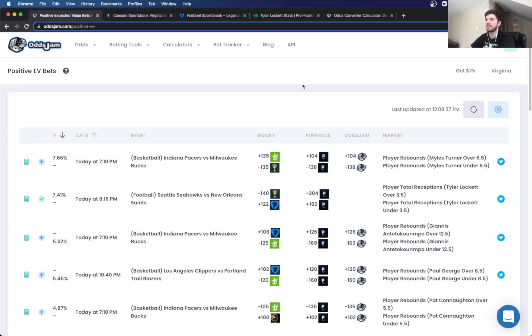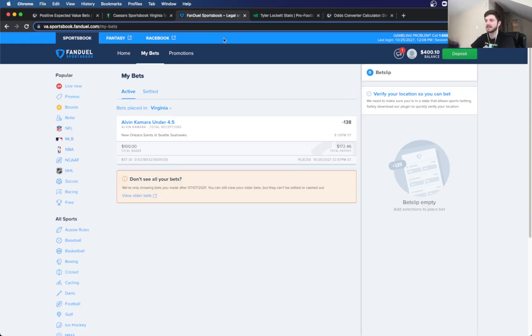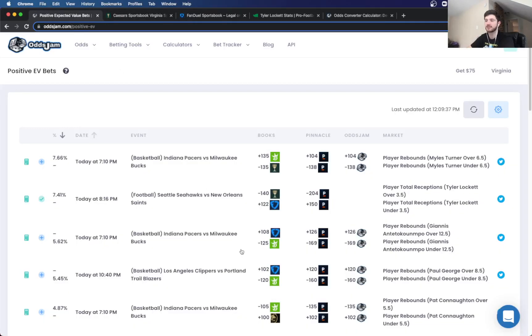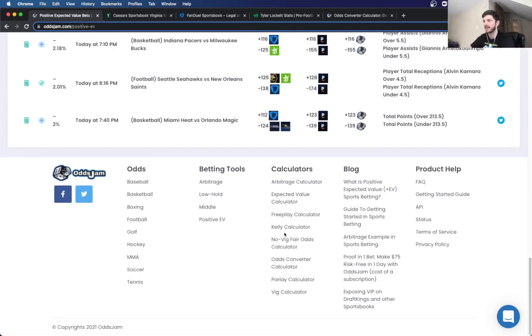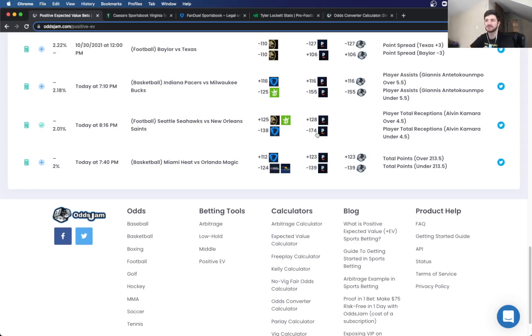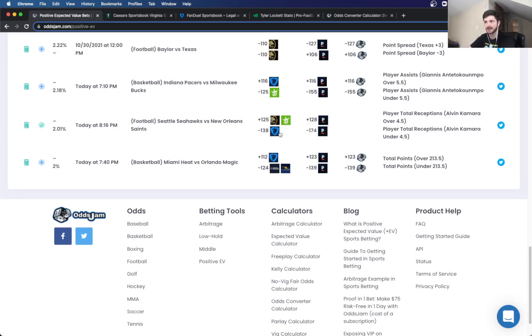And then there's another one that I locked that I like. And it's this one right here. The Alvin Kamara under 4.5 receptions. Looks like I got it at minus 138. So this actually was much higher than 174 when I originally bet it. It looks like it's been, the under's been hammered. It's been bet so much that it's just gone down a little bit. But it's still positive value. So 174, Pinnacle has it. I got it at minus 138 on FanDuel.